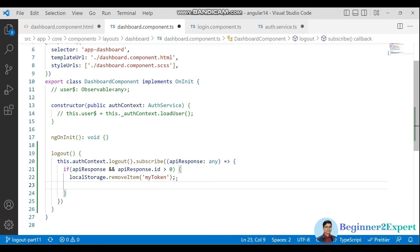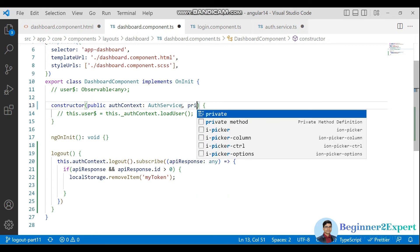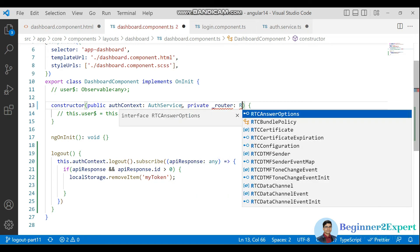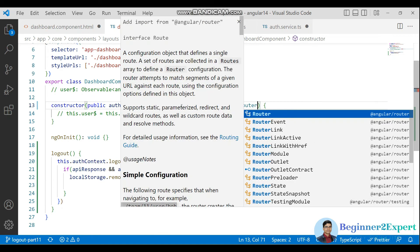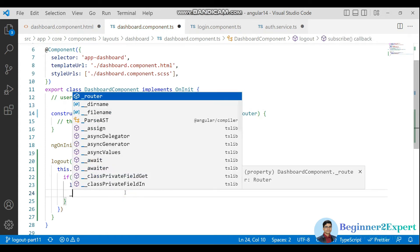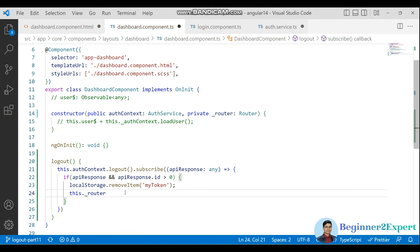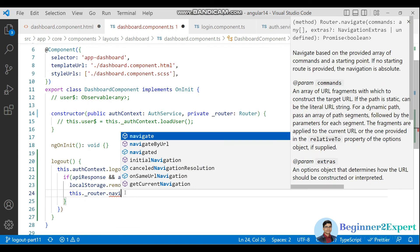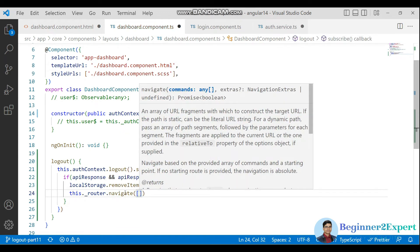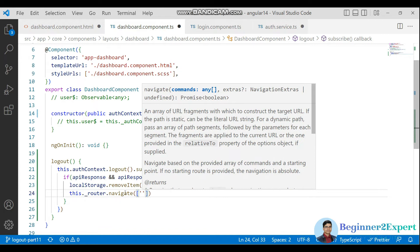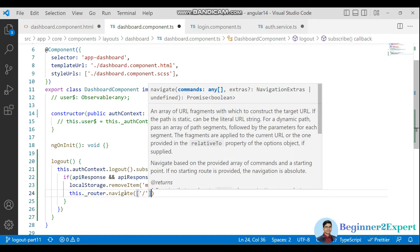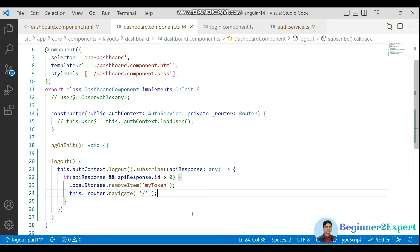We need to redirect the user to the login page. For that we need to inject the router service. This router service will use the navigate method to redirect the user to the root path. Let's save the change.